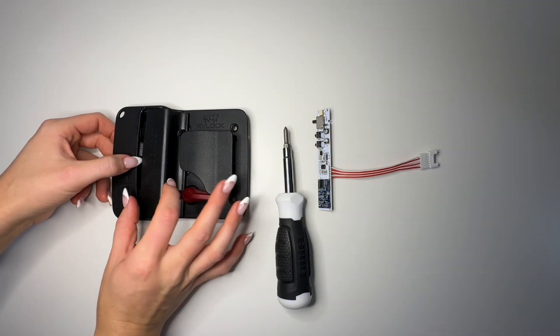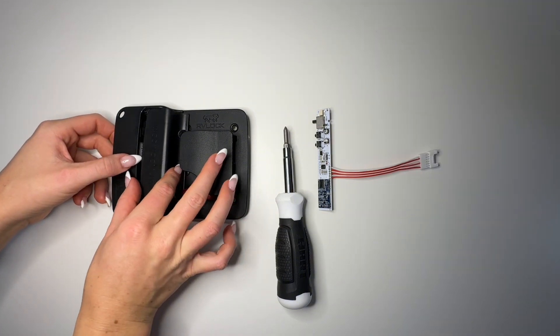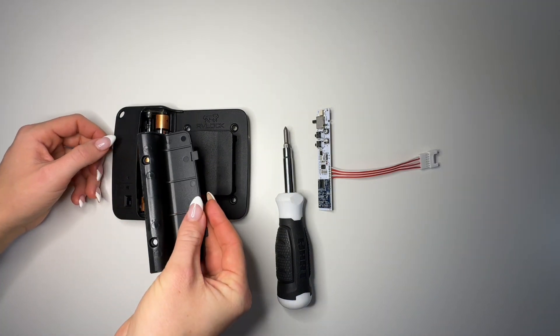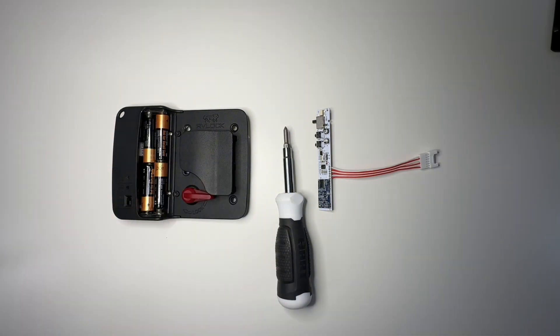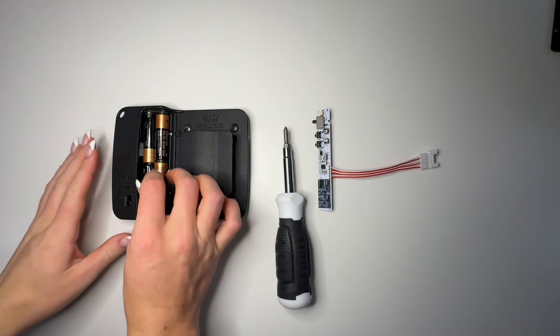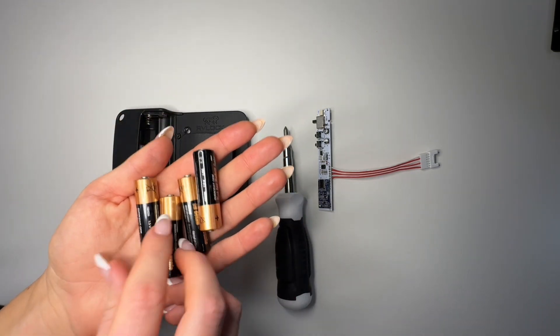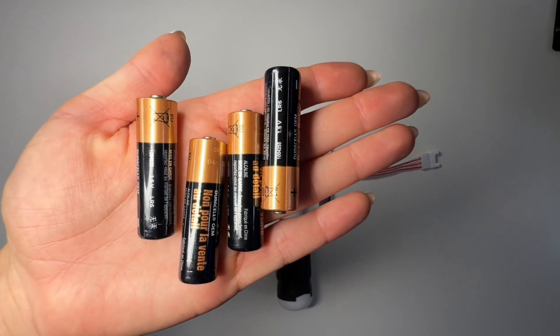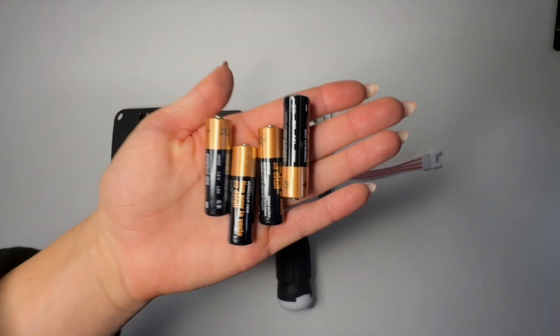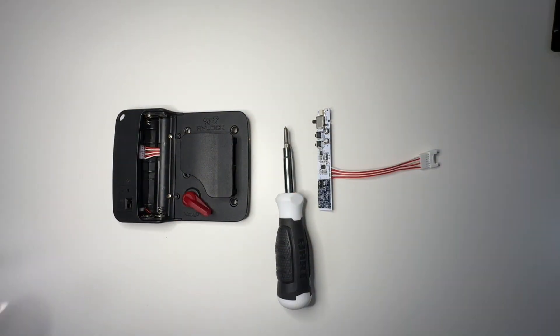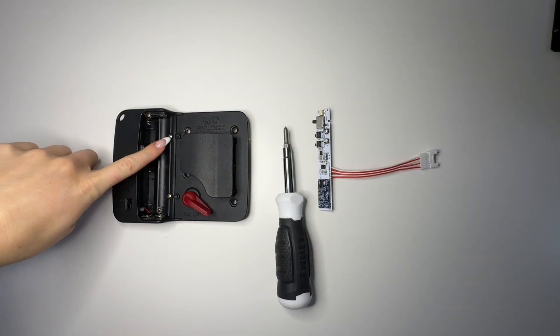Slide out the cap to reveal the battery compartment. Remove the four double-A batteries and set them to the side. If you need to replace the batteries, now is a good time to do so.